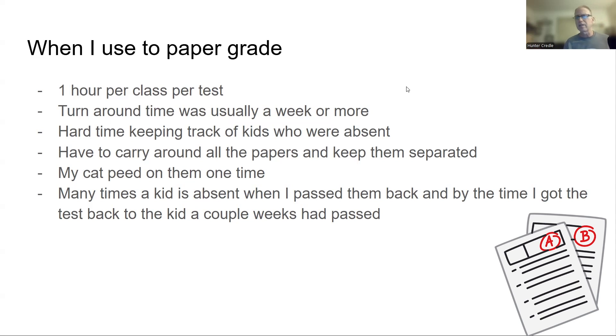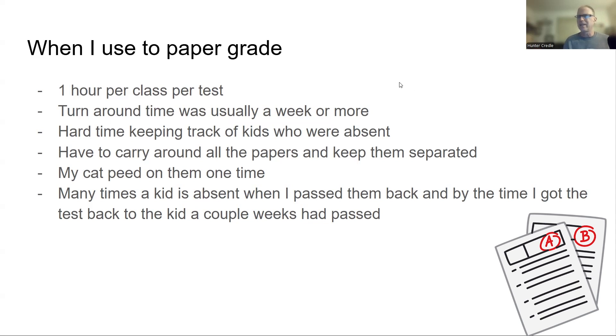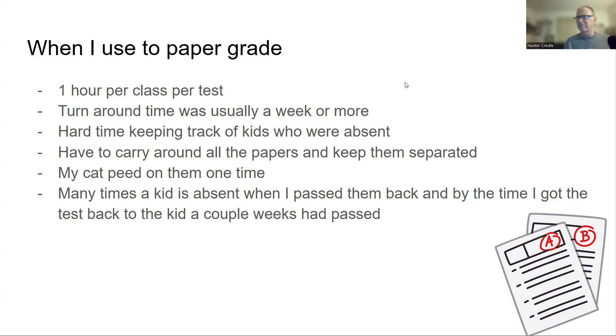Many times a kid is absent. And when I passed the test back, by the time I got the test back to the kid, a couple of weeks have passed. So let's say a kid is absent on a Wednesday. You pass back the test on a Wednesday. They're not back till Monday of the next week. You forget about it that time. You have a special place you put kids that are absent their test and you forget about it. They forget about it. And then, you know, two weeks after the test was given, they finally get it back. They forgot the topic. They don't even know what they did.